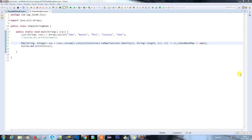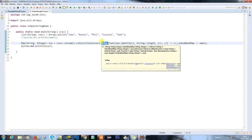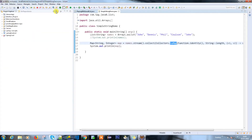Hello everyone. In the last video we discussed how to convert a simple list of strings into a map with different parameters using collectors. We covered methods accepting two, three, and four parameters. Now we'll do the reverse: given a HashMap, how to convert it to a list of strings or list of integers.